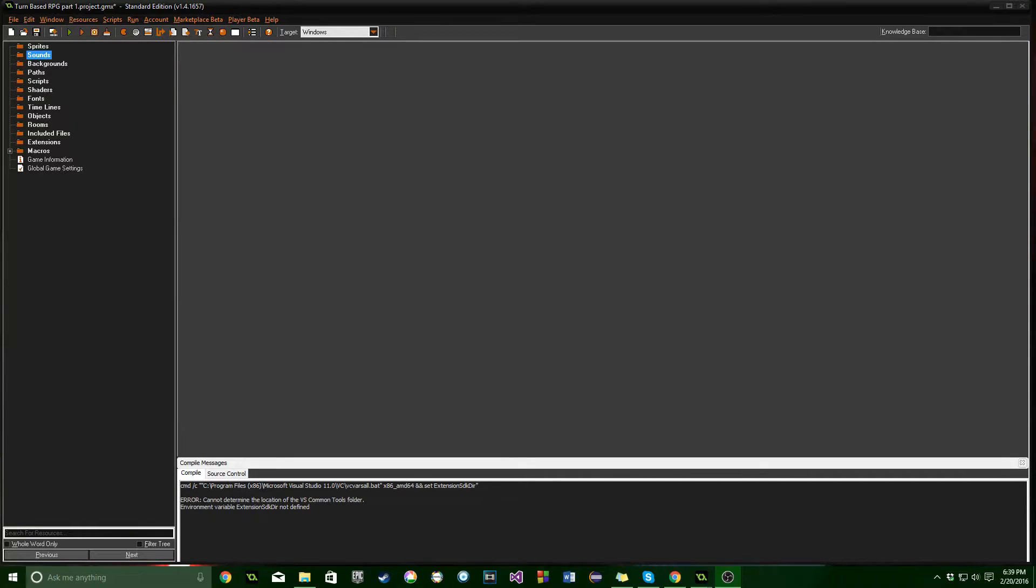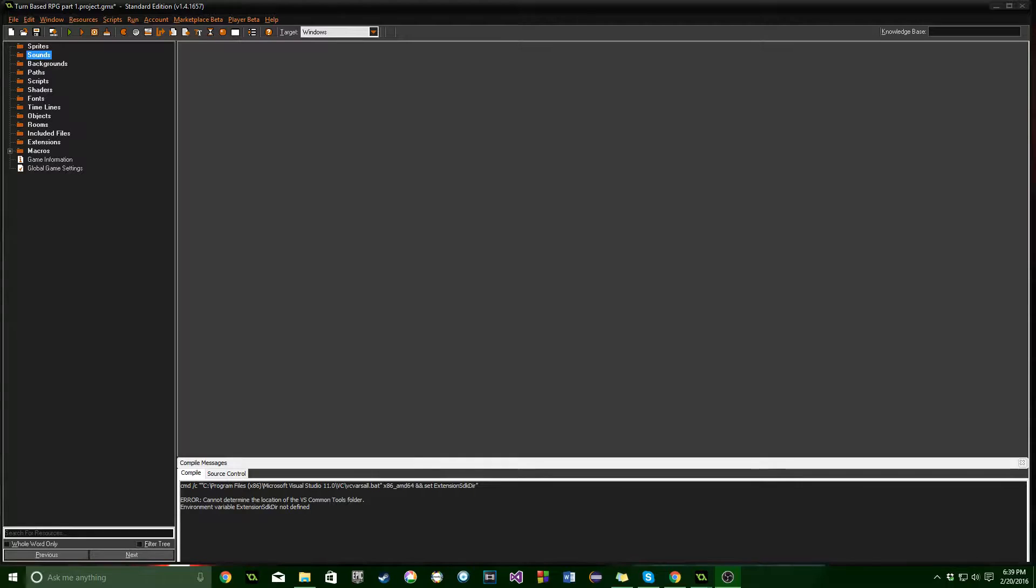Greetings and welcome everyone. My name is Aaron Craig with Beyond Desk Games. This is the first part for the turn-based RPG tutorial series using GameMaker Studio.